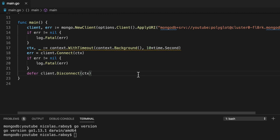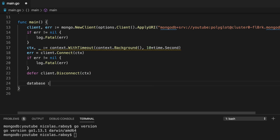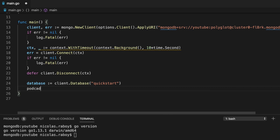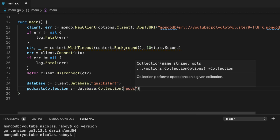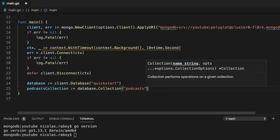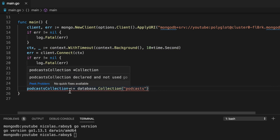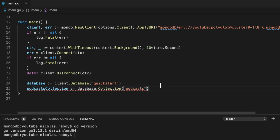Now we want to establish a handle to our database as well as the collection we wish to use. We're going to say database equals client dot database and pass in quick start. For the collection, we're going to say podcasts collection equals database dot collection and provide it podcasts. If I save it, it will underline this because I haven't yet used the podcasts collection variable, but we will as we progress.